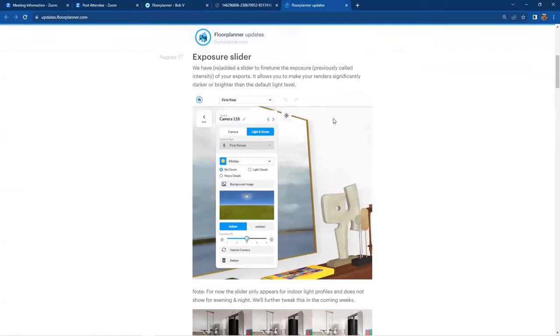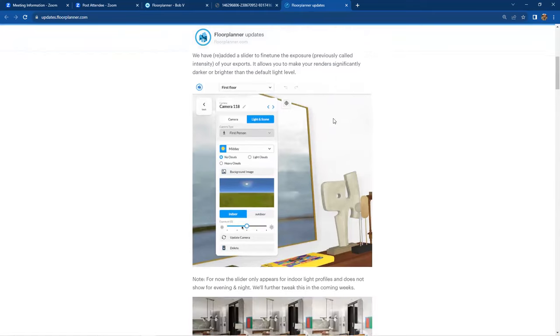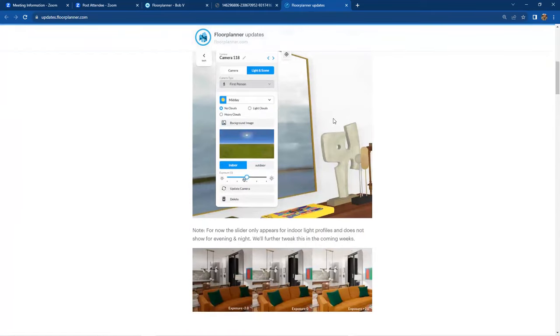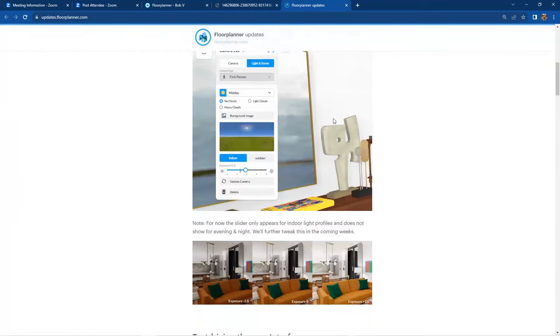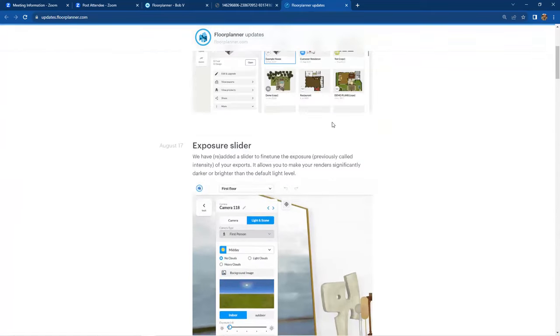New interface, exposure slider. Well, we just went into that in depth. So we've already addressed the exposure slider. So enjoy that. I think that's a really cool feature that gives you much more control for the light levels.